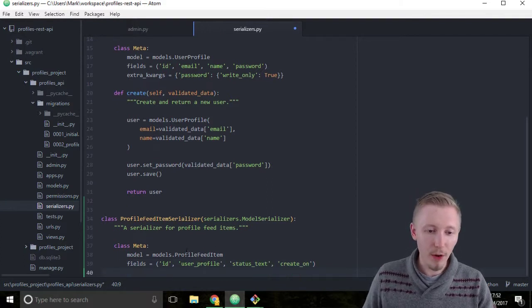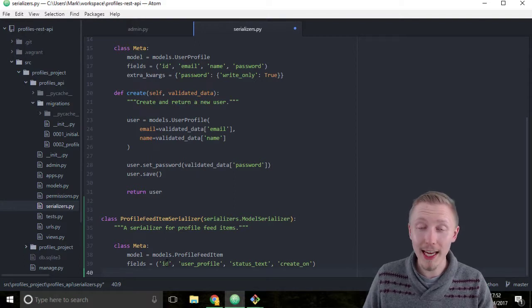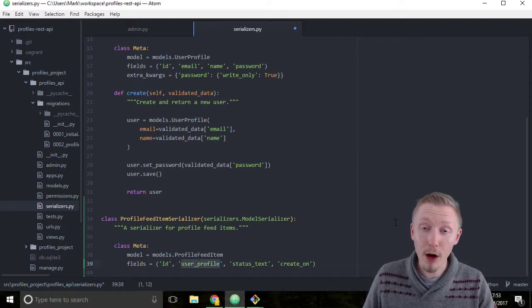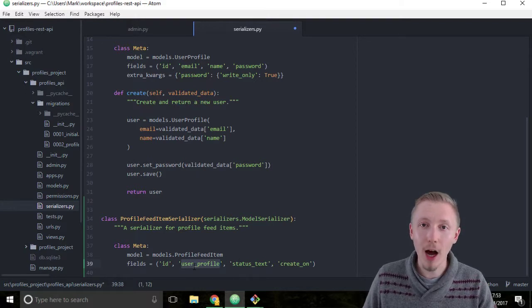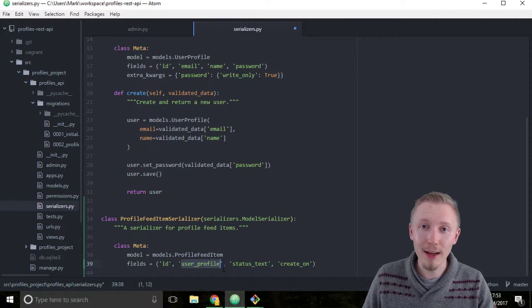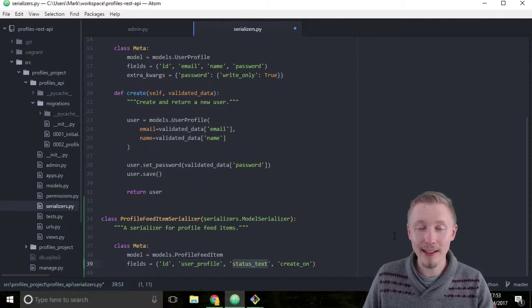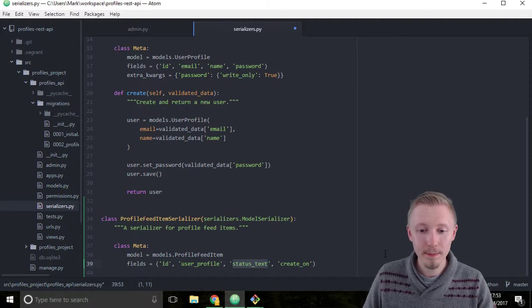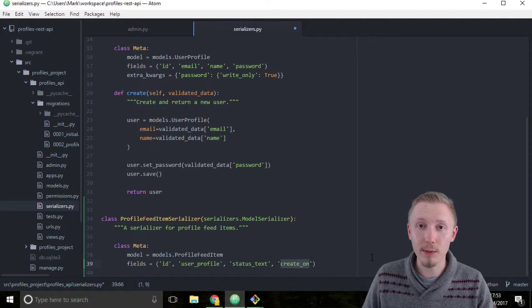So this is going to include the ID field of the object, that's the primary key in the database. The user profile ID, so when you include the user profile like this it takes the ID because it's a foreign key field. Next we'll include the status text, so the actual text of the status, and then we'll include the date that the profile feed item was created on.